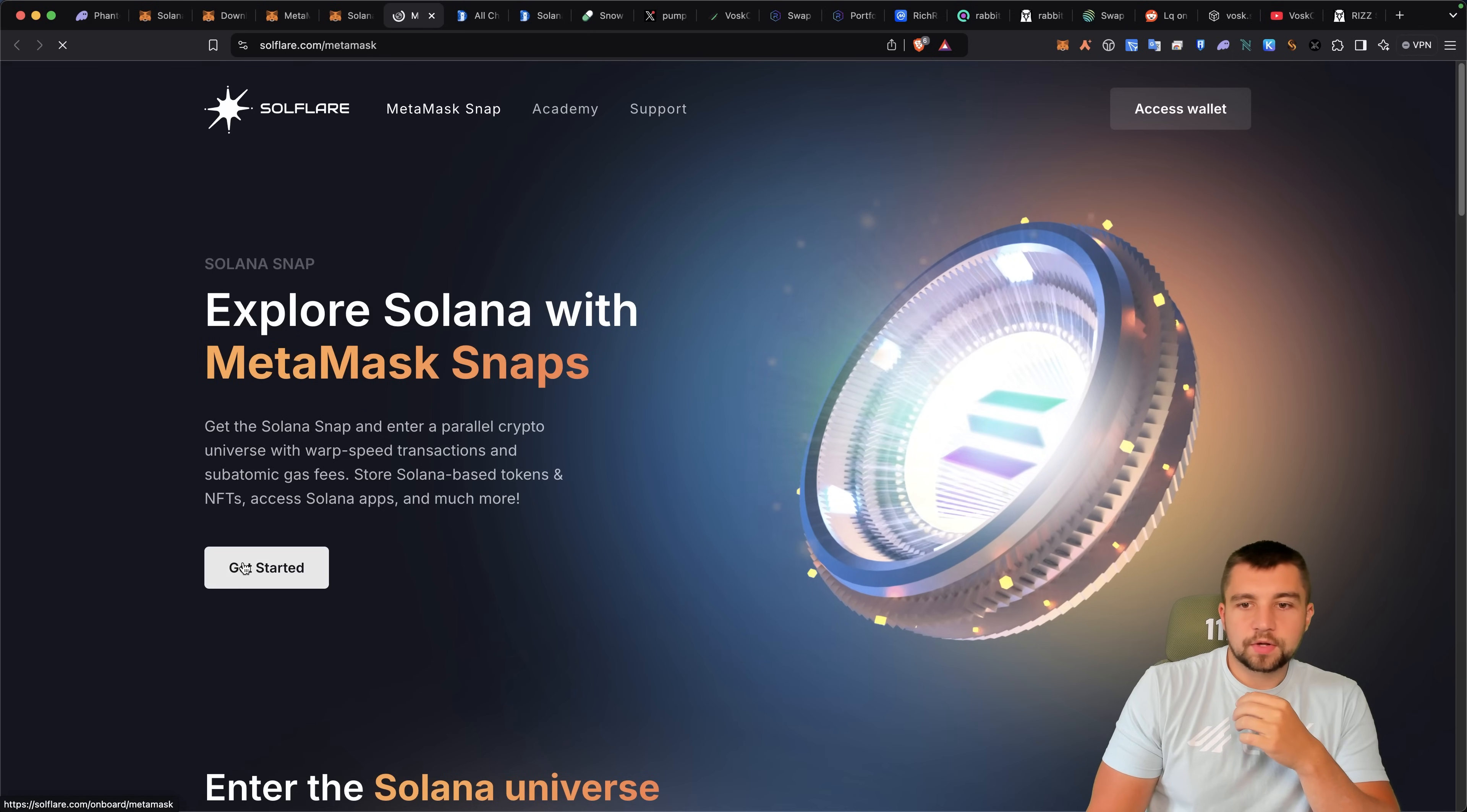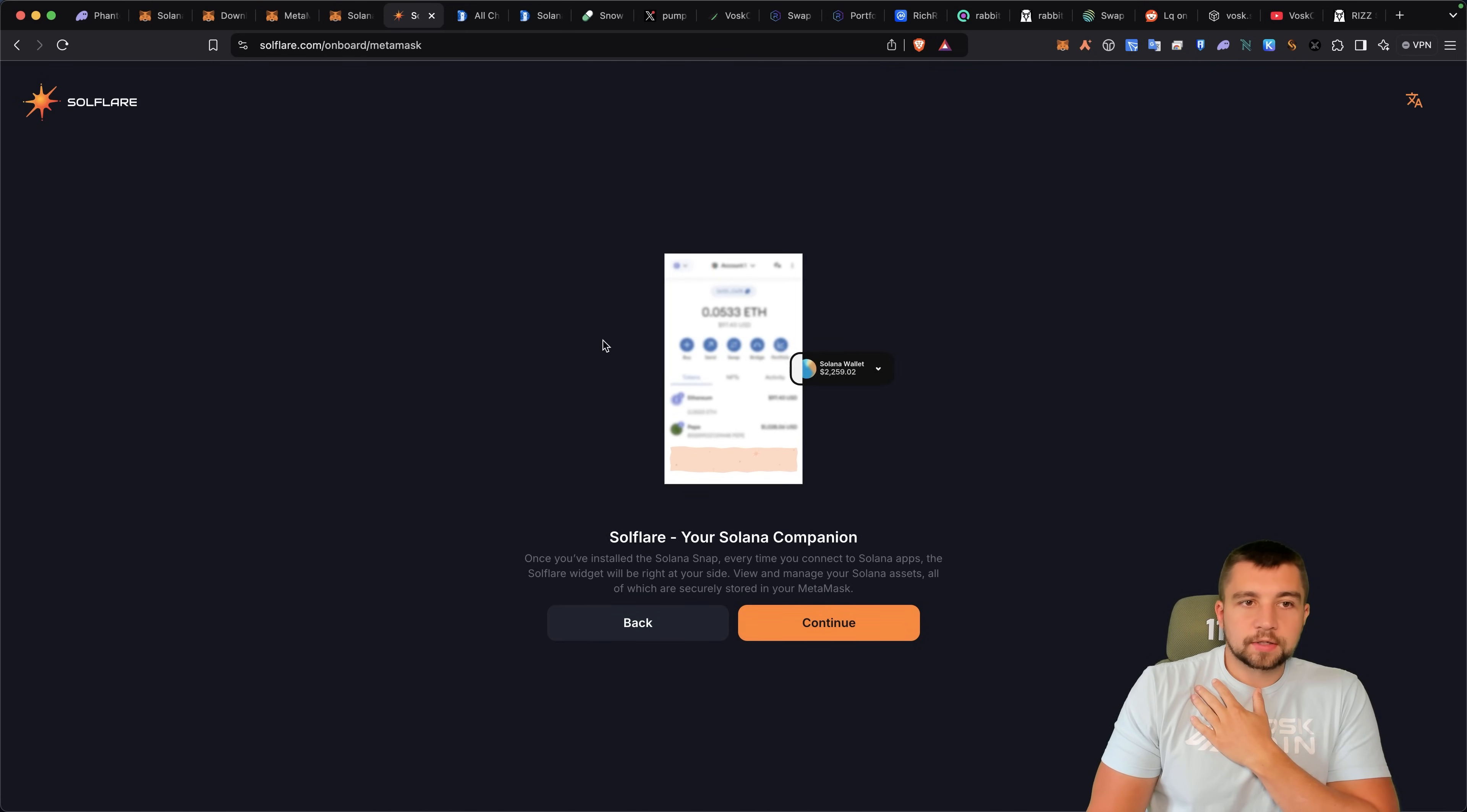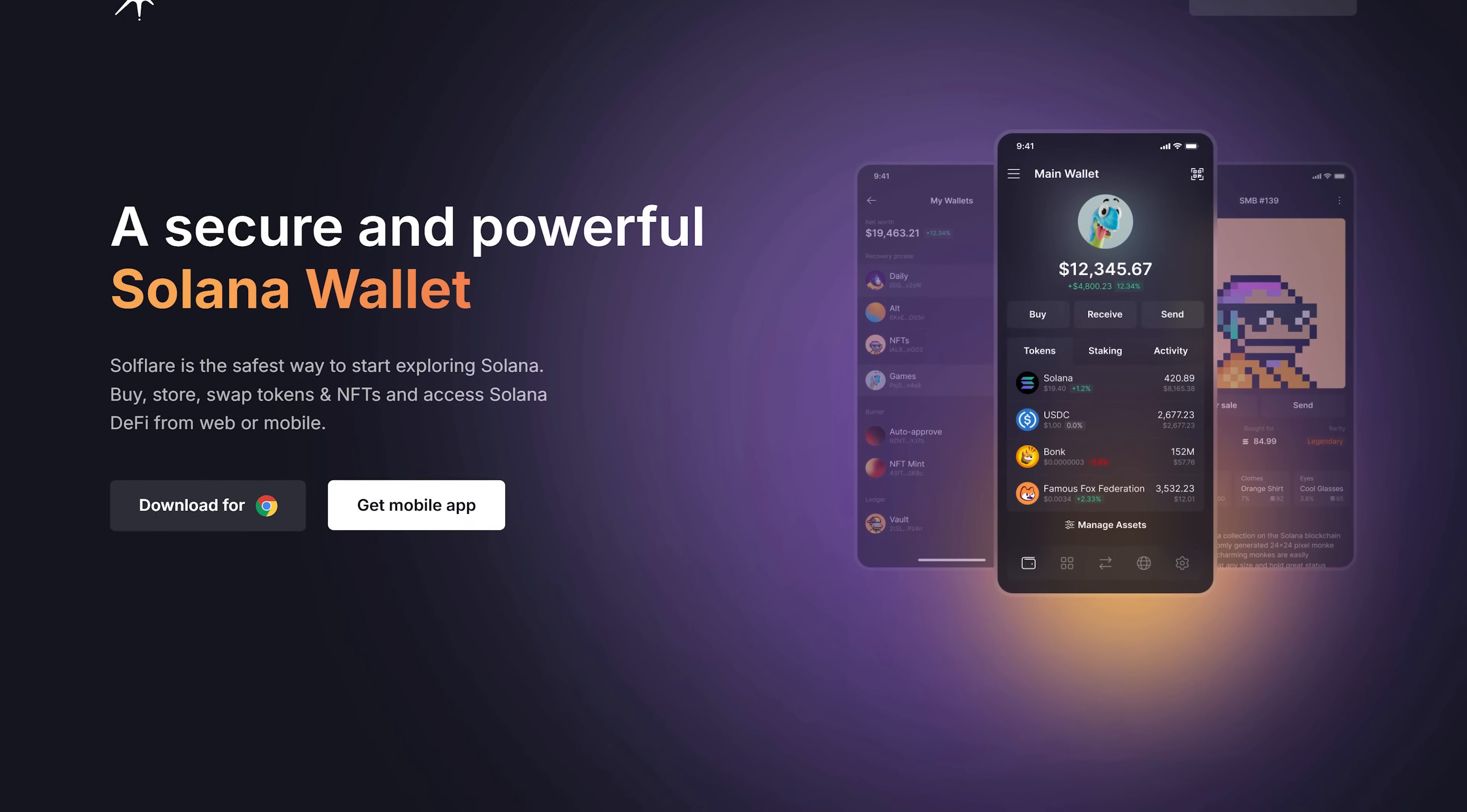And then we continue to soulflare.com/MetaMask. From here, we click get started. And why would you use MetaMask instead of using Phantom? Personally, I would just use Phantom at this point. But if you really want to stay in one wallet, MetaMask and their snap integration with soulflare can keep you in one wallet. Soulflare is very important if you want to use MetaMask with Solana because it's your dedicated portal.